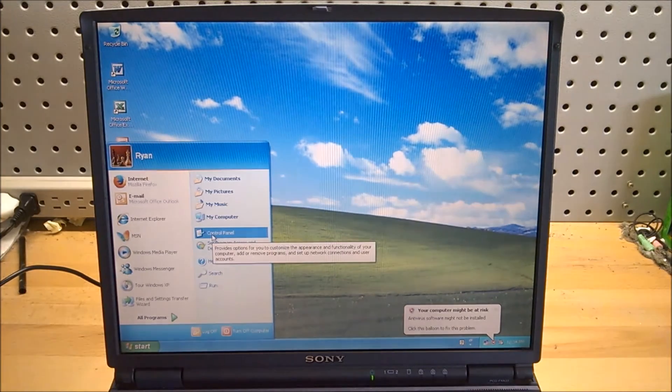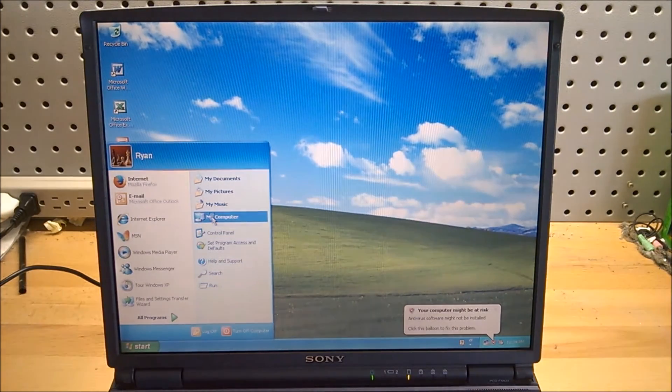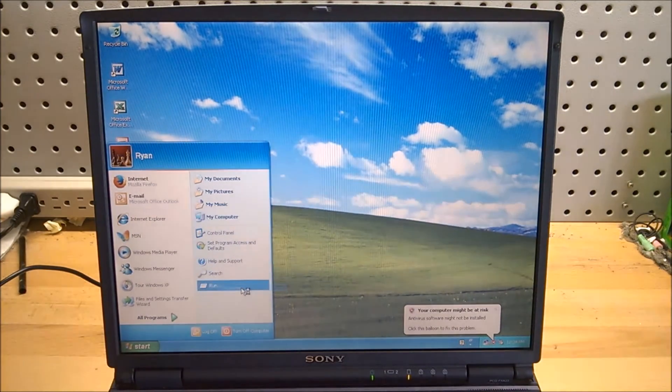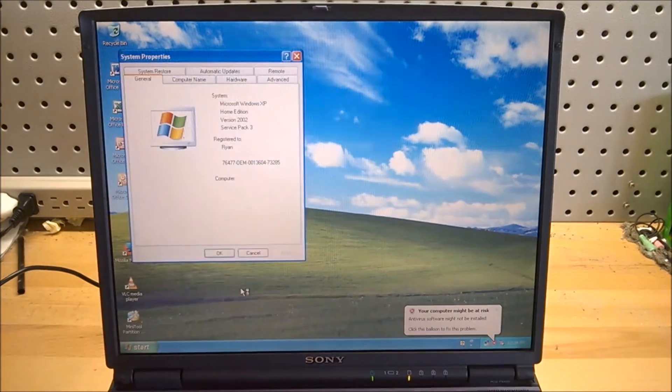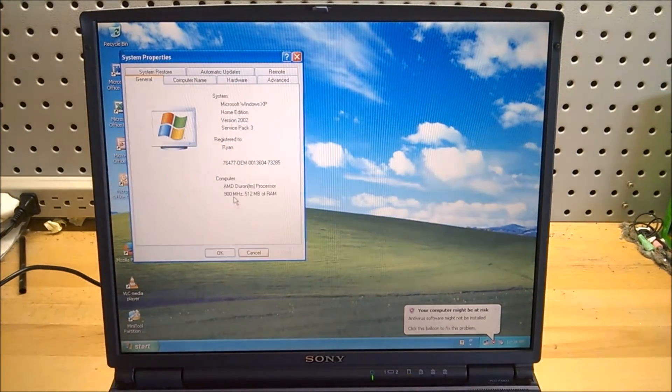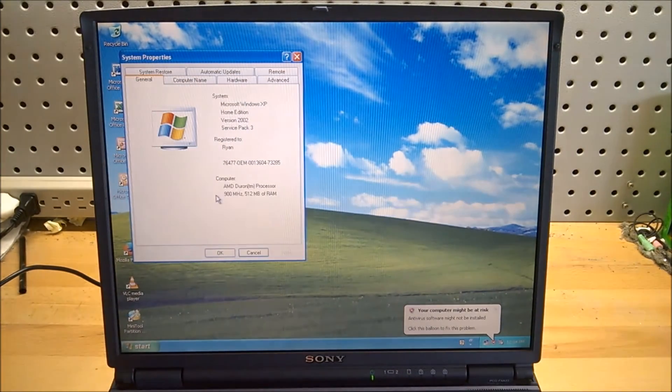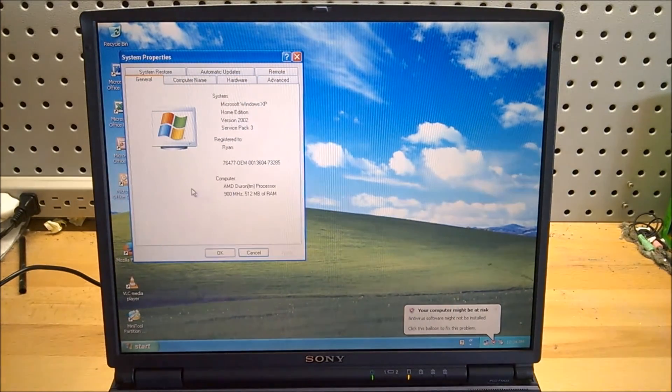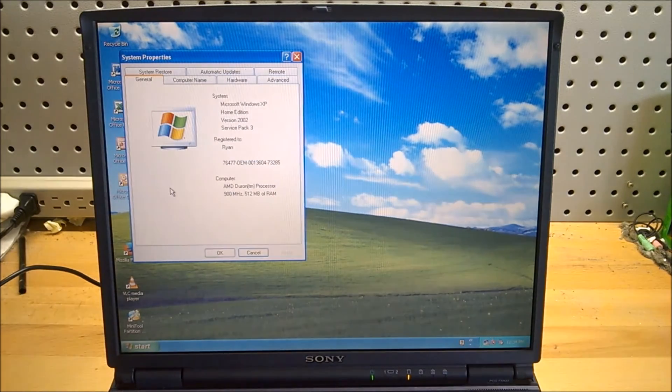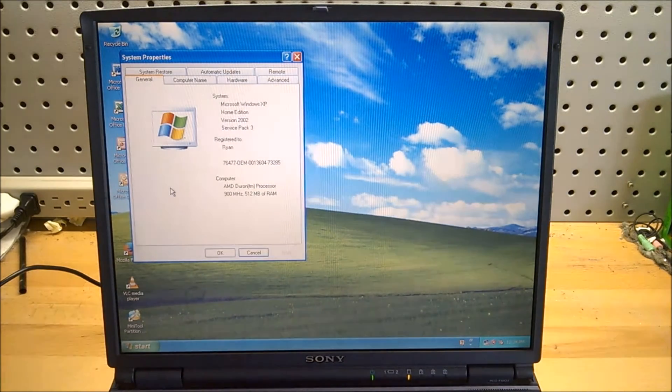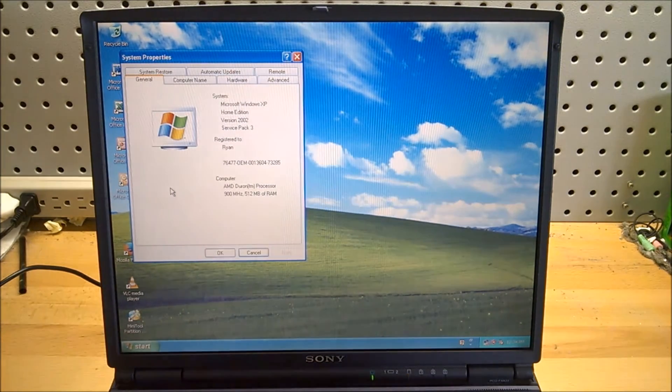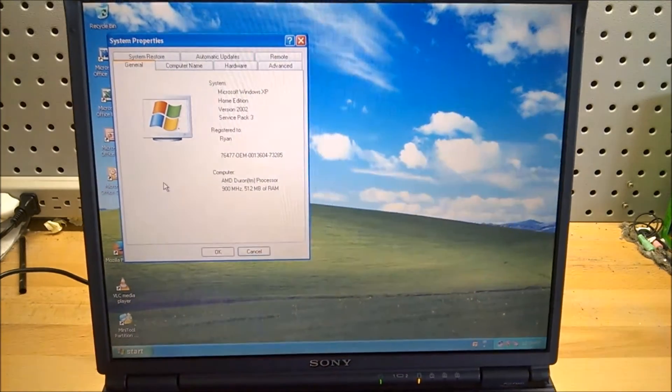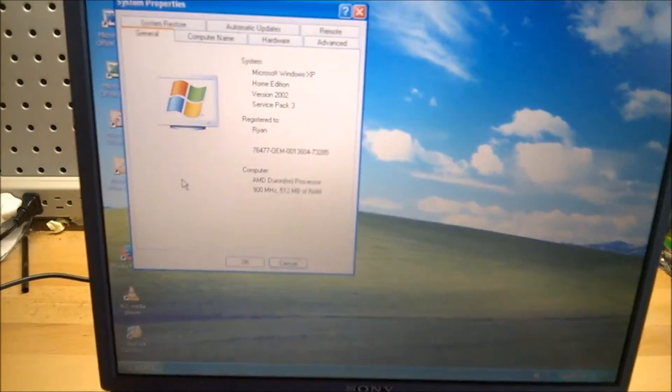So if we go over to computer, I click properties. You can see it is... Oh, okay. It's an AMD Duron, actually. 900 megahertz with 512 megabytes of RAM.